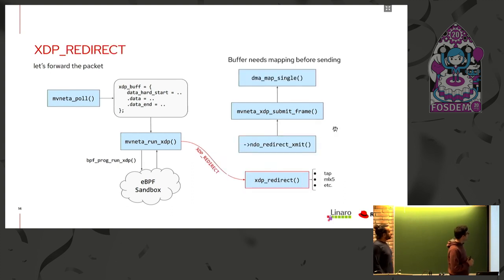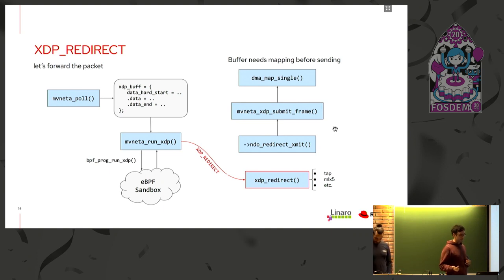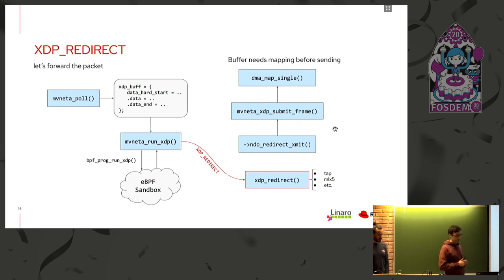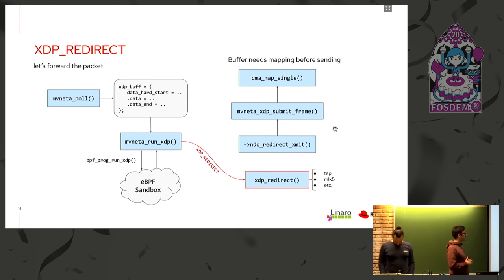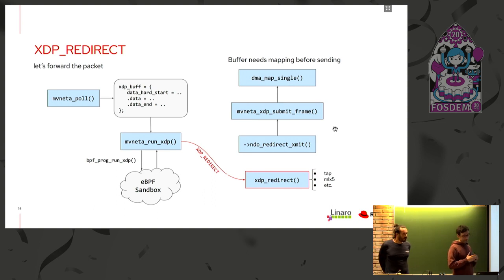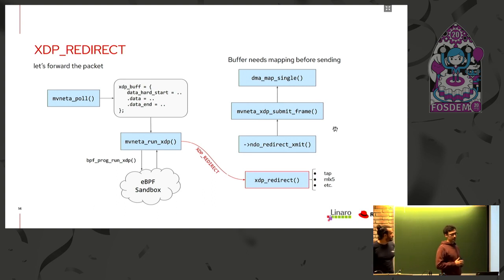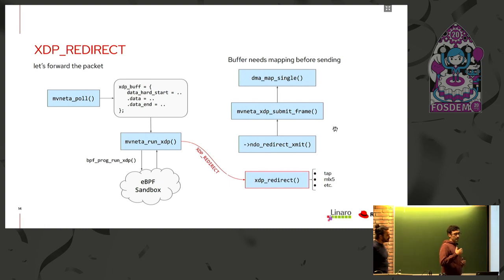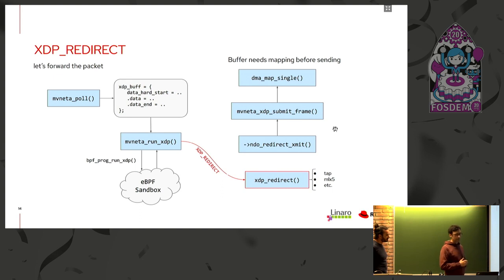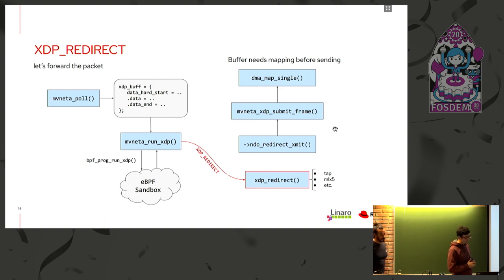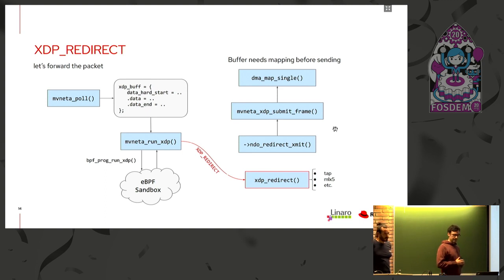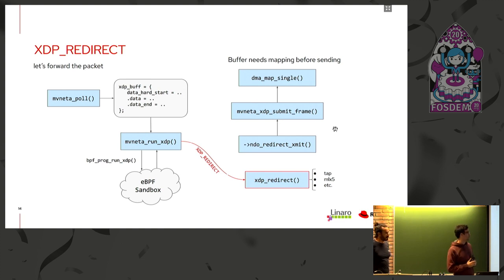Here we have the XDP redirect. The XDP redirect is used to transmit the packet to a remote CPU or to even a socket using, for example, AF-XDP. And the typical use case is the IR2 forwarding. It's important to notice here that in order to redirect to a remote interface, the remote device should implement the NDO redirected XMIT function pointer. And here we have the implementation done for the MEVUNETA. We notice here that in this case it is necessary to map the buffer since it is being received actually from a remote device.